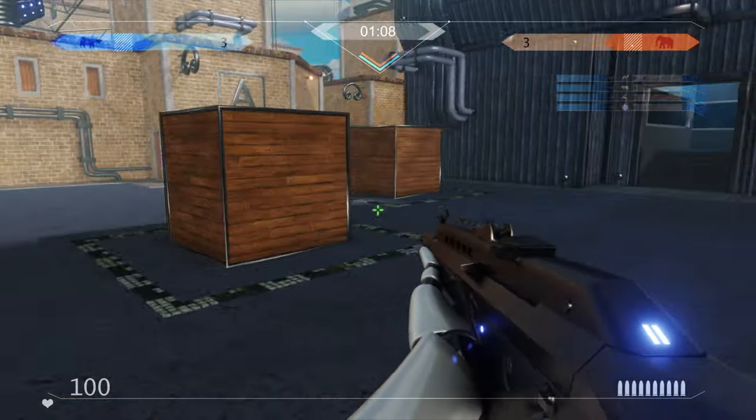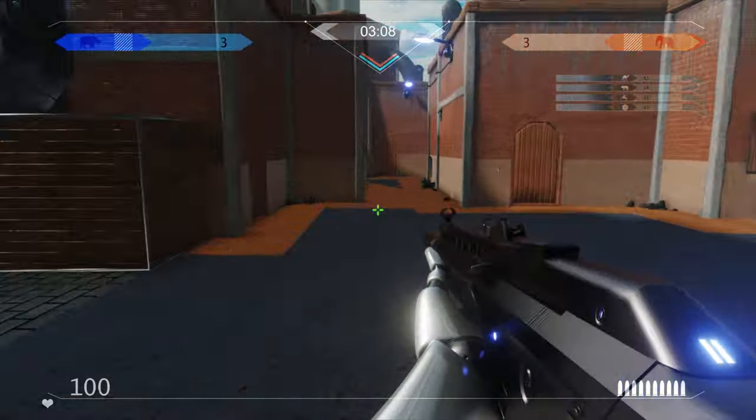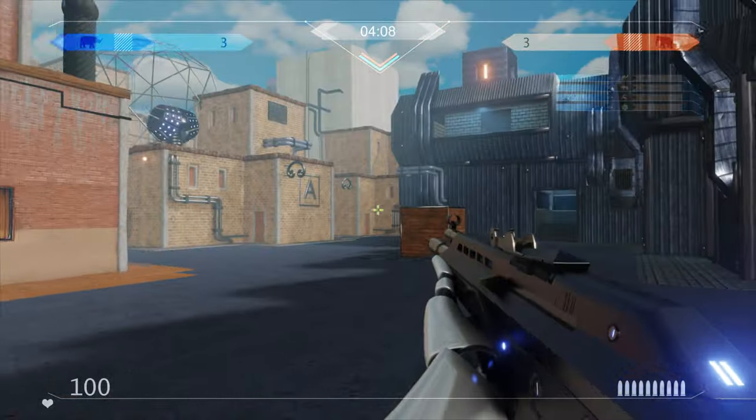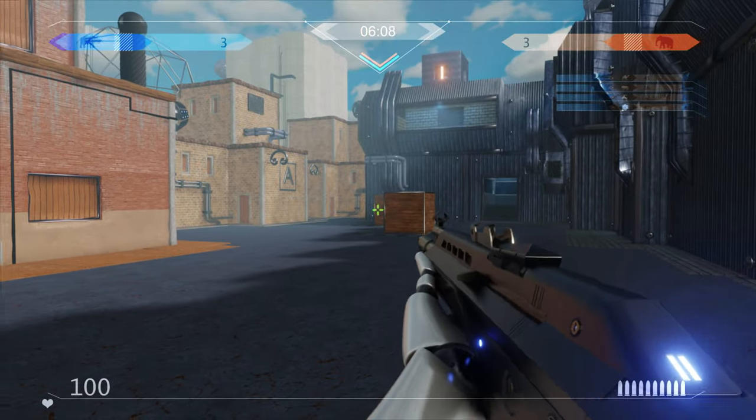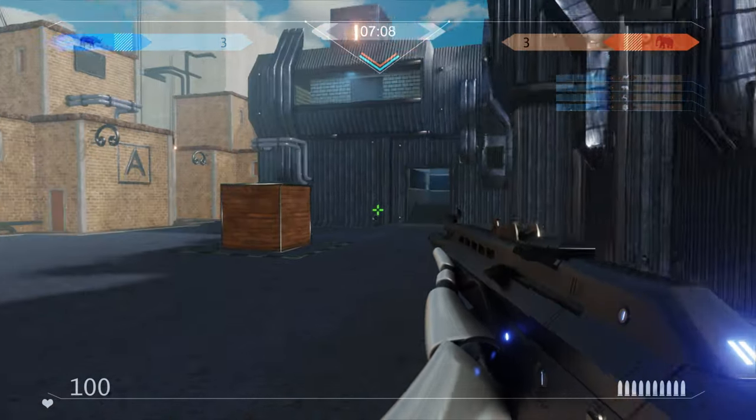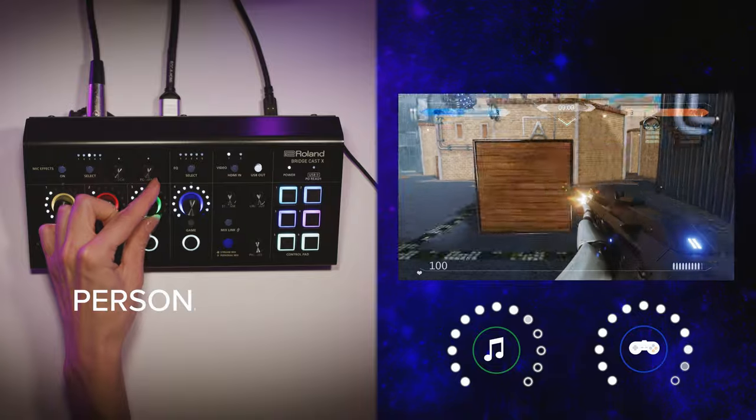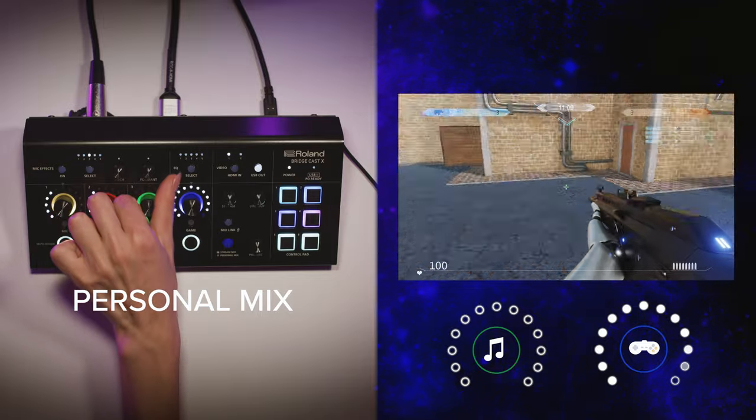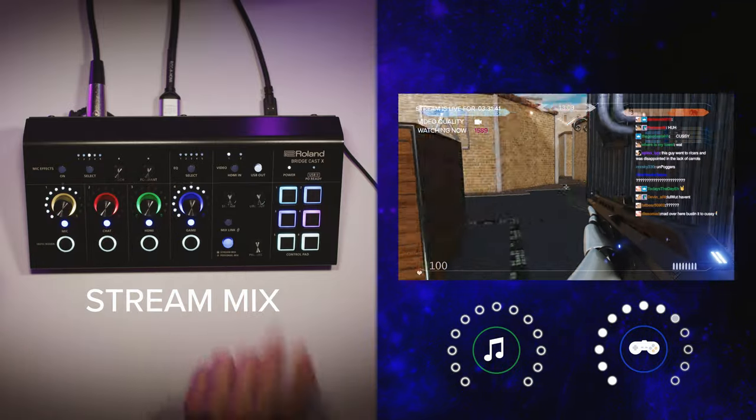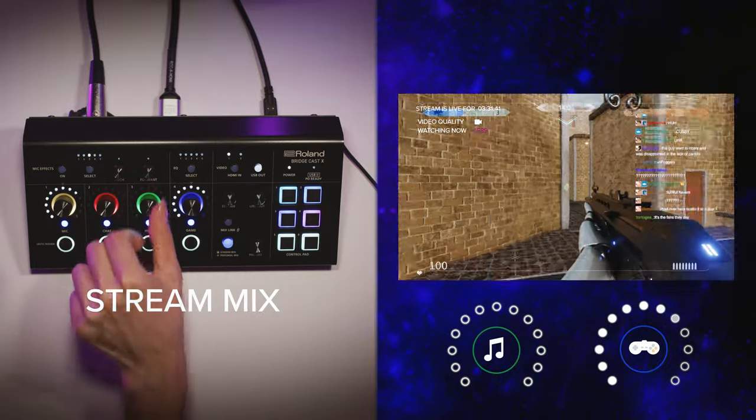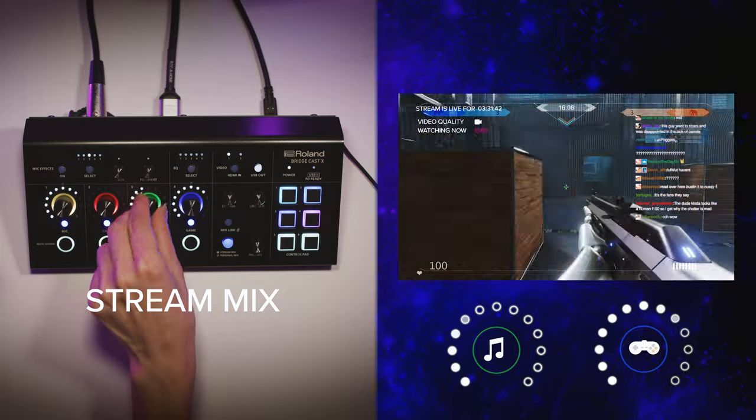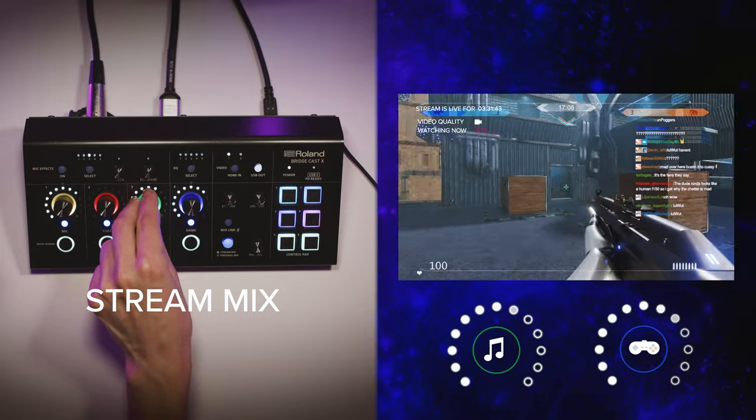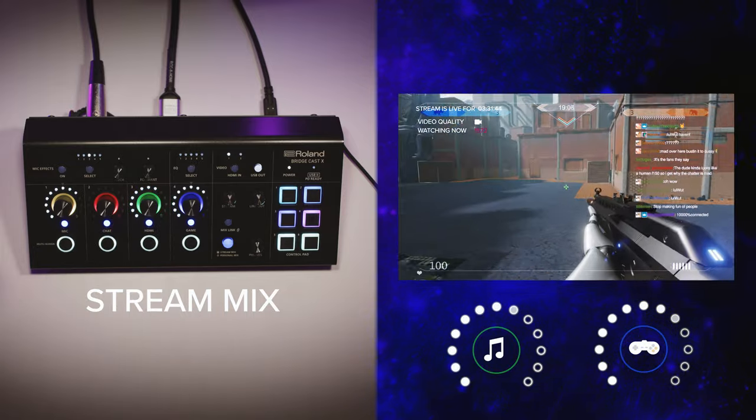So if I'm playing an FPS, usually I don't want to hear any music in my headphones, but if I do want to keep a soundtrack in my stream, then I can separately adjust those music levels. And that way, the audience gets the music and I keep my levels dialed in where I want them.